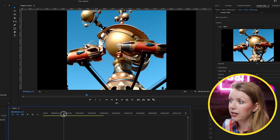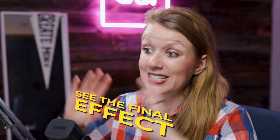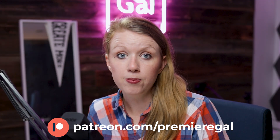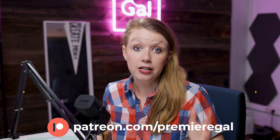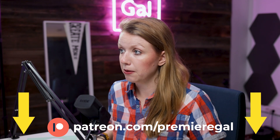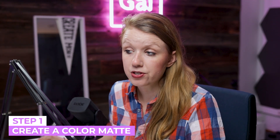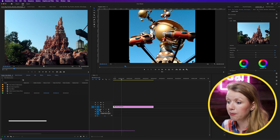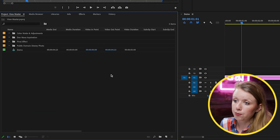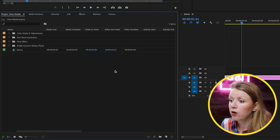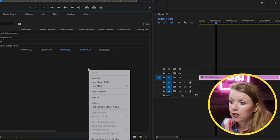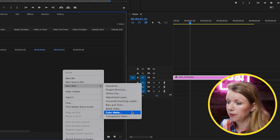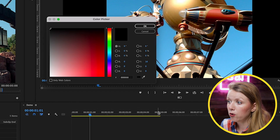This photo in my timeline is from Disneyland. If you want to use these same files and see the final effect, you can sign up to become a patron and download all of my demo project files to follow along — link is just down below. So what I'm going to do is create a color matte first, and we're going to apply a mask on top of that.